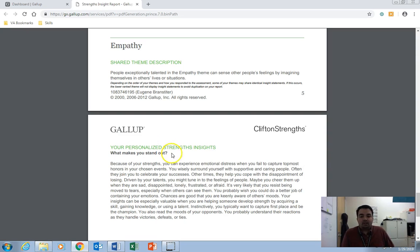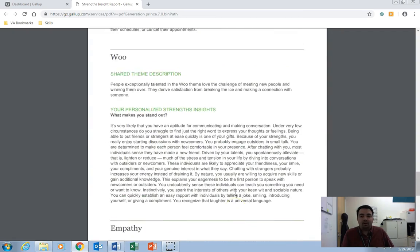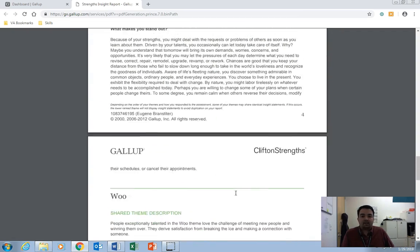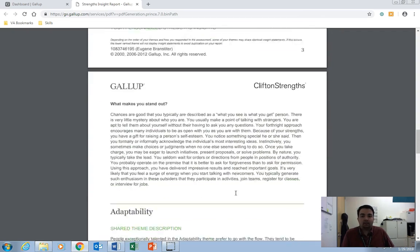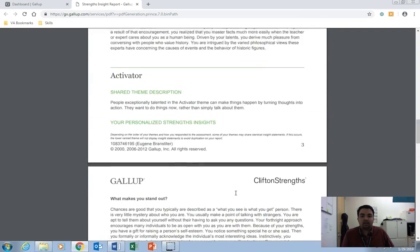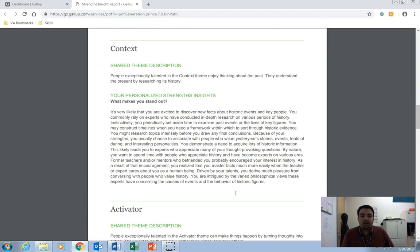An example is my wife and I both score high in empathy. And my Strengths Insight on Empathy that I was provided was much different than the way my wife's definition came out because her answers were different than mine.